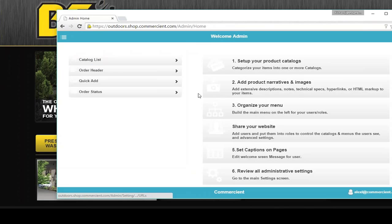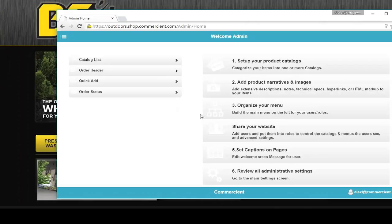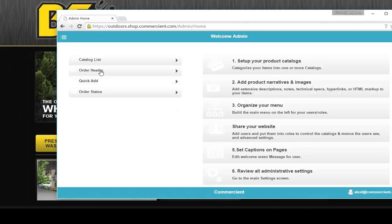This is the process you go through to set it up. There's about six steps, so it's pretty easily defined. You set up your products into catalogs. You decide whether to add more descriptions and more images.